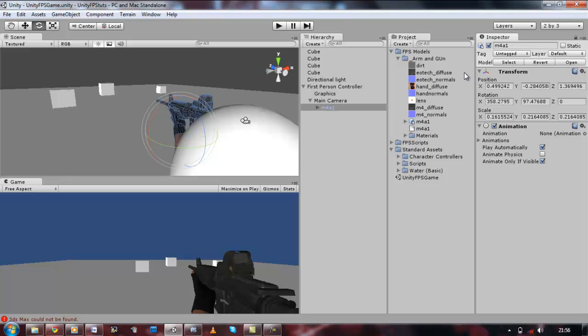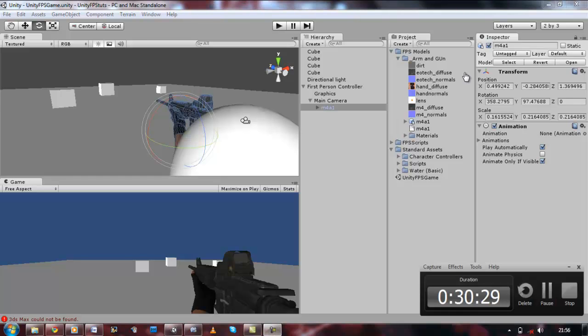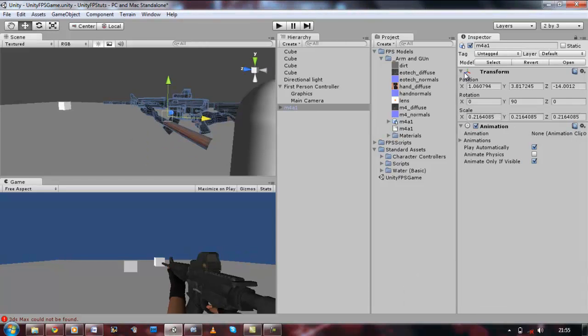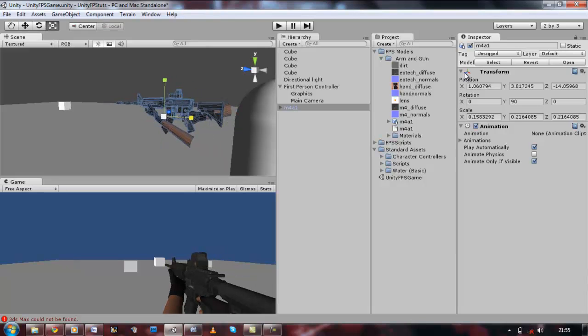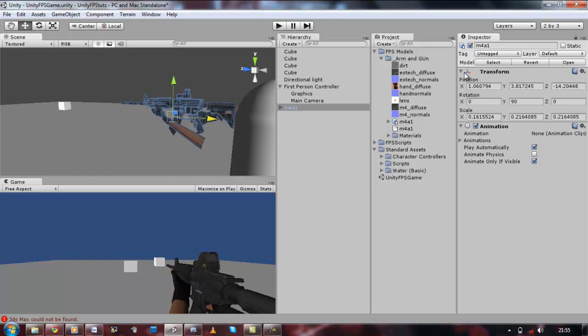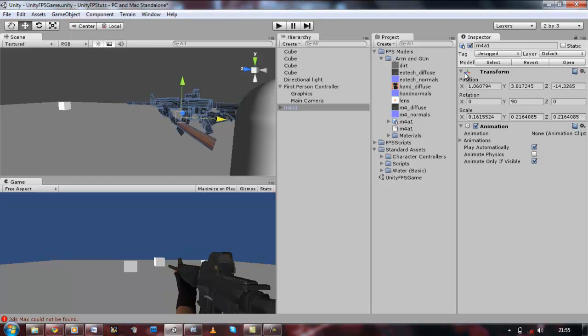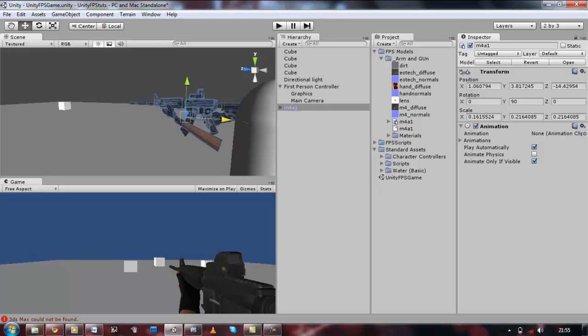Now that we've completed the first tutorial, the next tutorial is not going to be about the scope. Instead, I'm going to show you how to make the exact same script using C#. There's a lot of difference between them so I'll have to re-explain some things. And then after that, we're going to go to the scope.